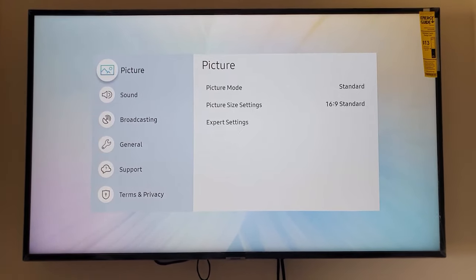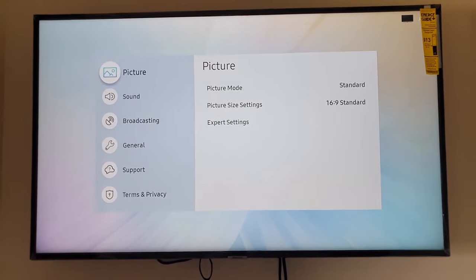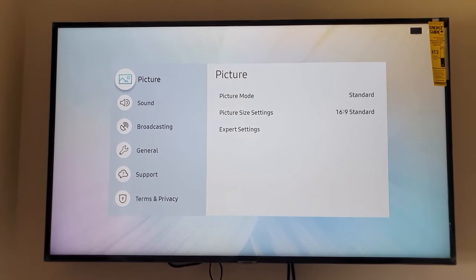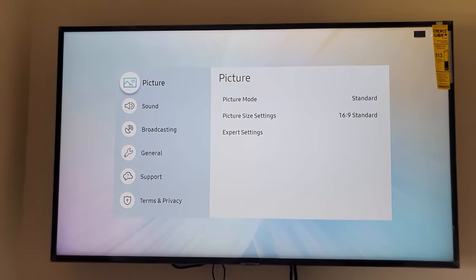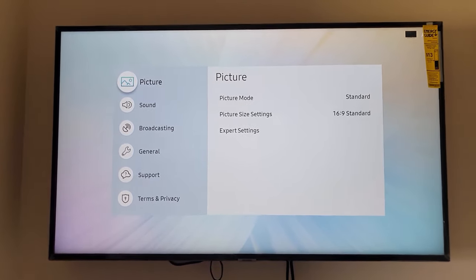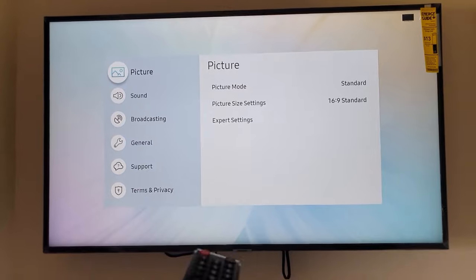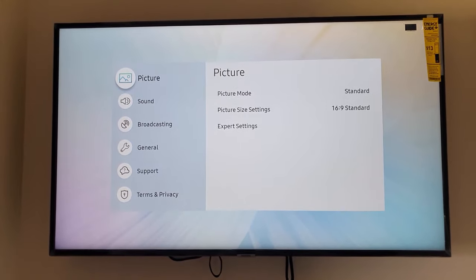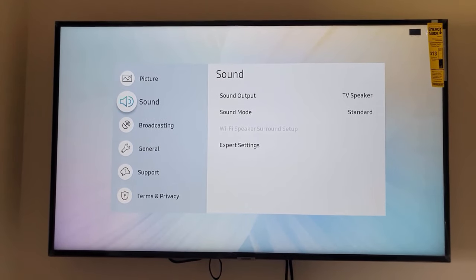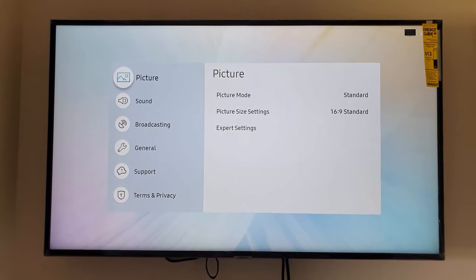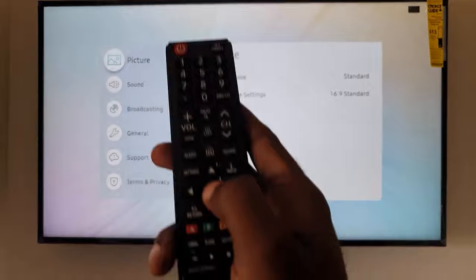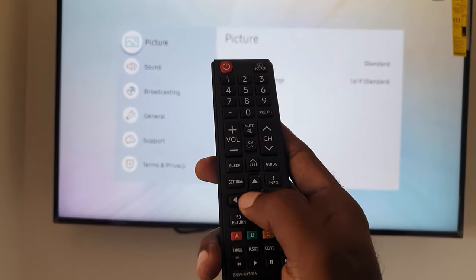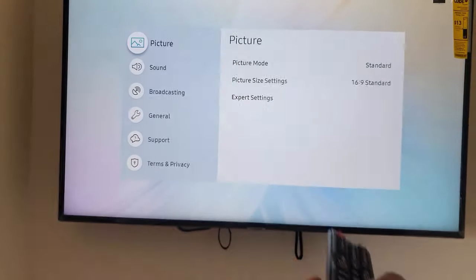Once you're on the standardized settings menu as seen here, go ahead and select the first option that says picture. So go through to picture, then hit the middle button here, up and down, back and forth, middle button for selecting.